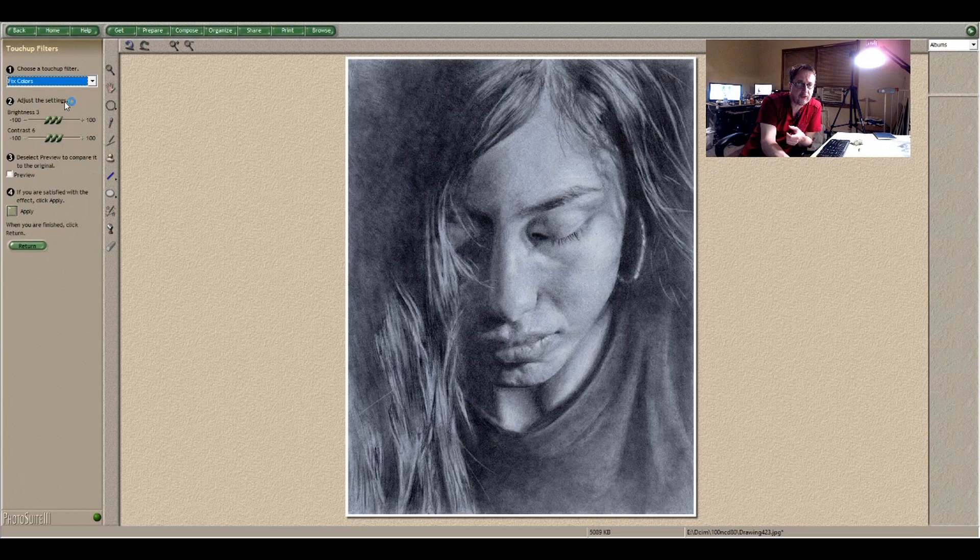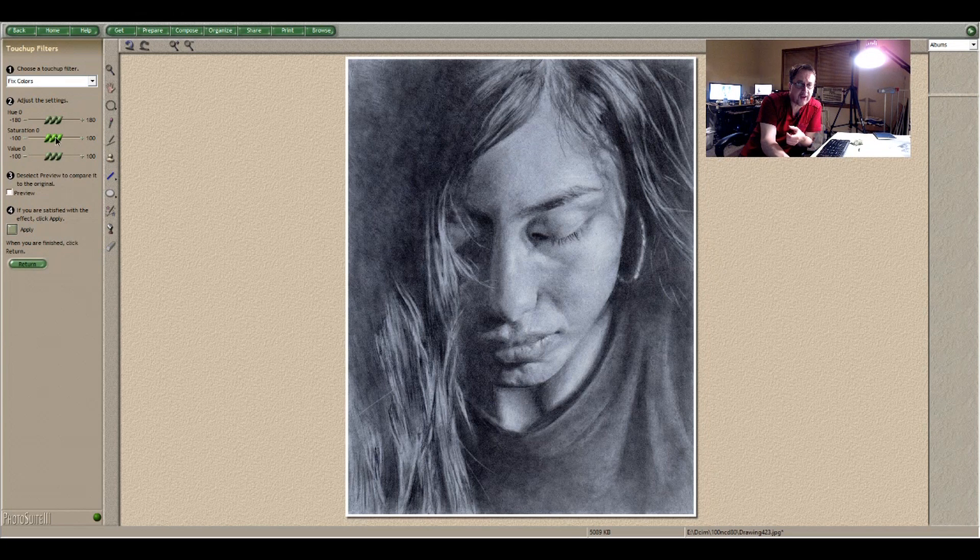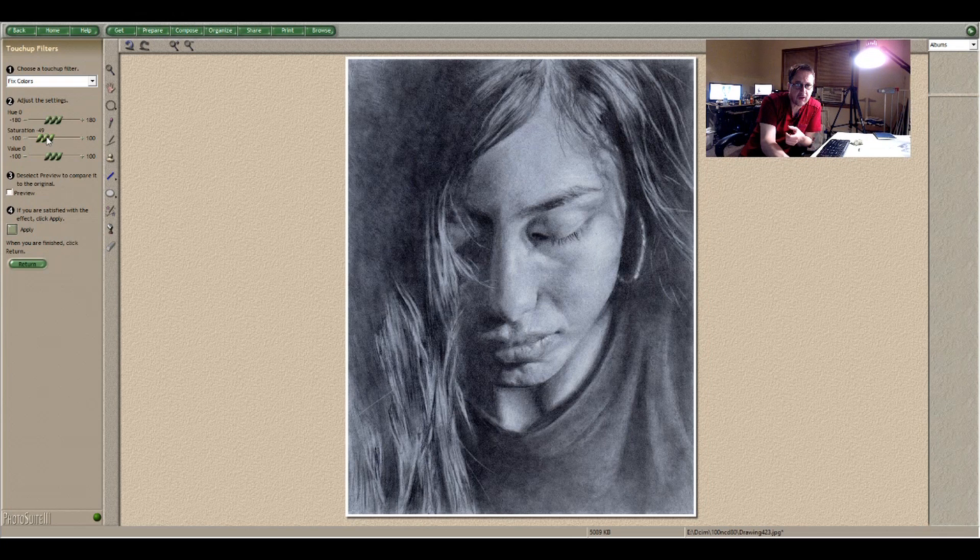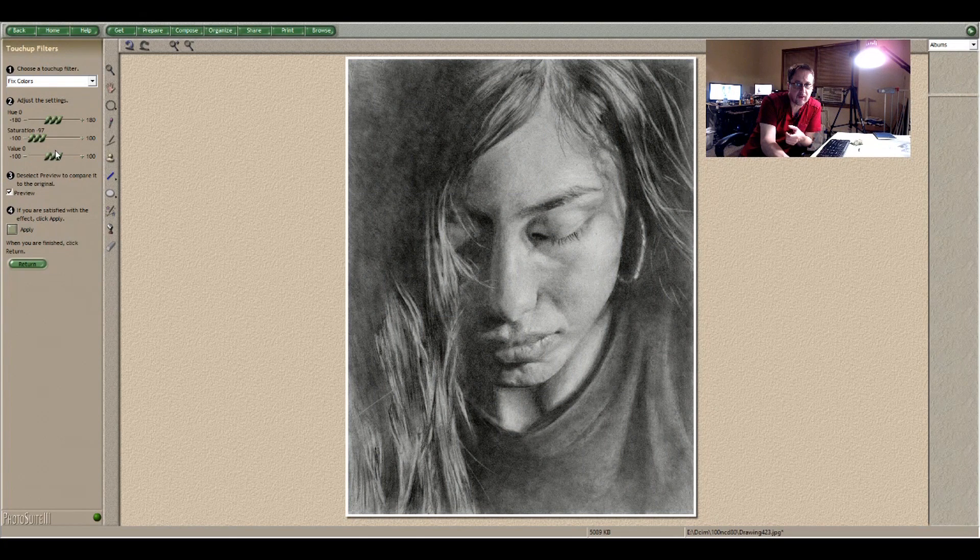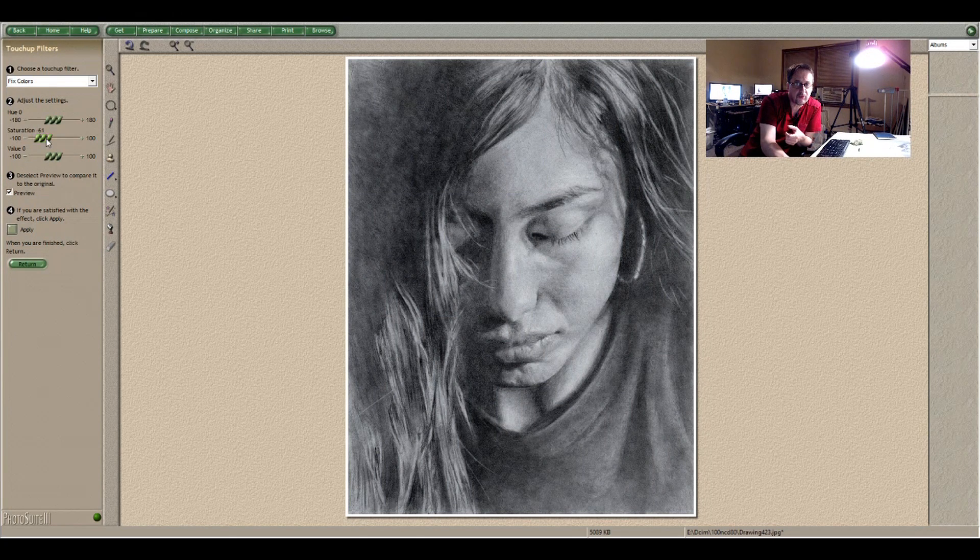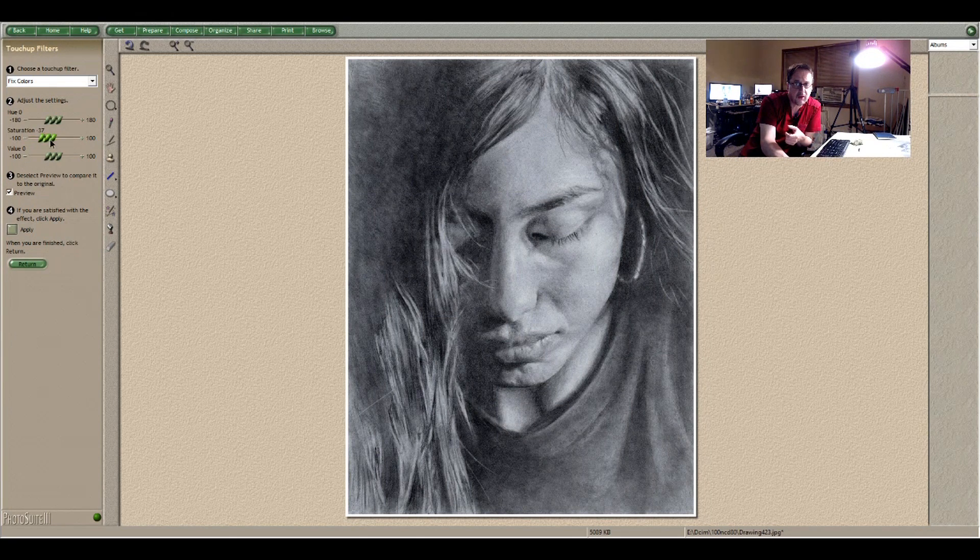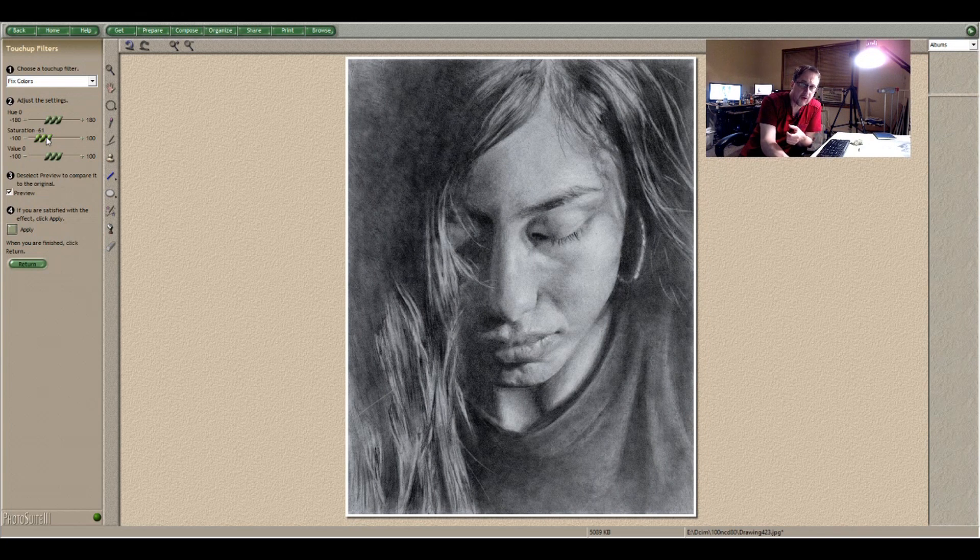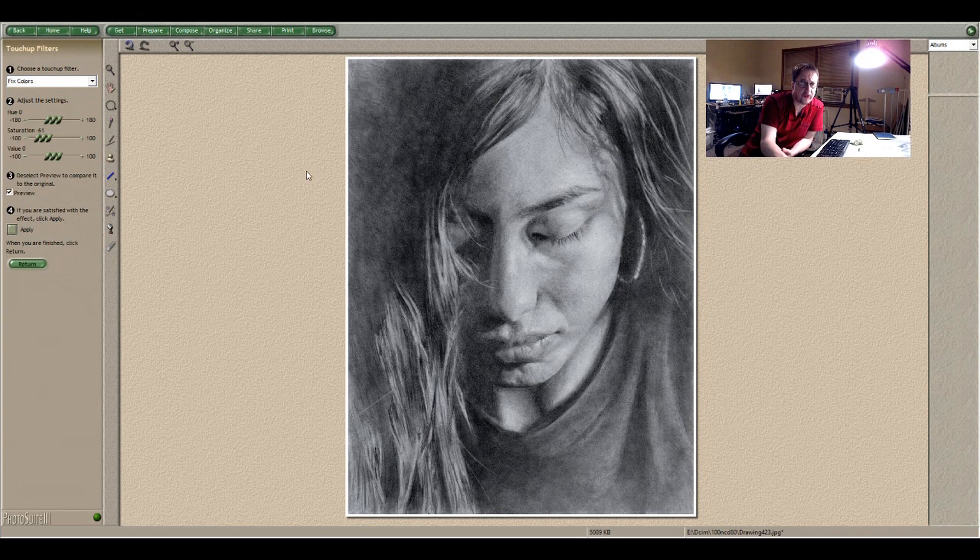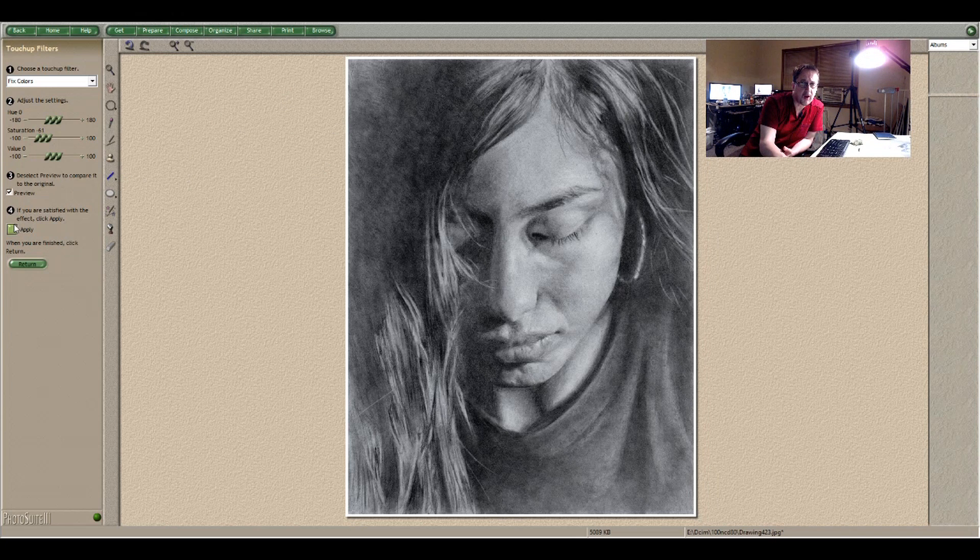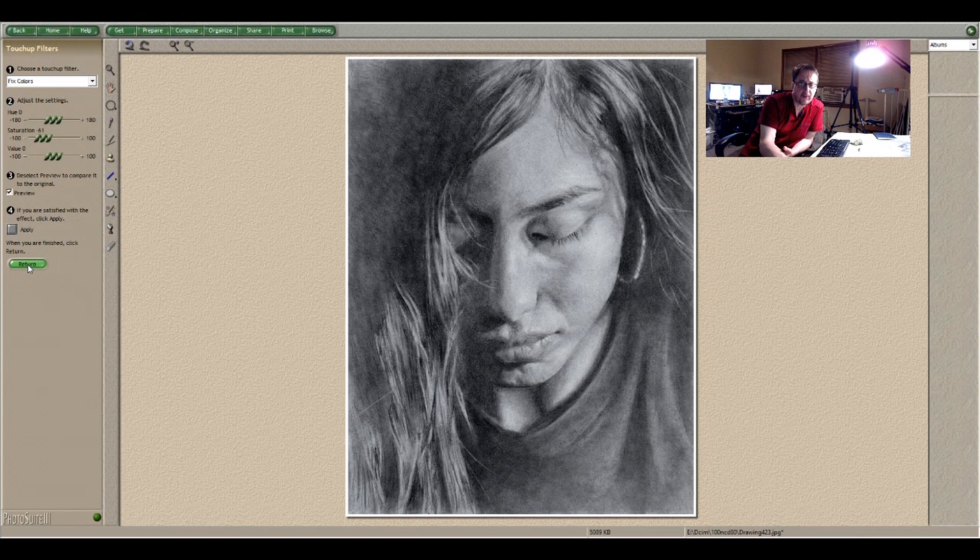And then fix colors has a saturation button. And you see I'm just lowering the saturation. So it makes it less blue. Right now I think it's very close to the image that I have on my drawing. So I would hit apply and then return.